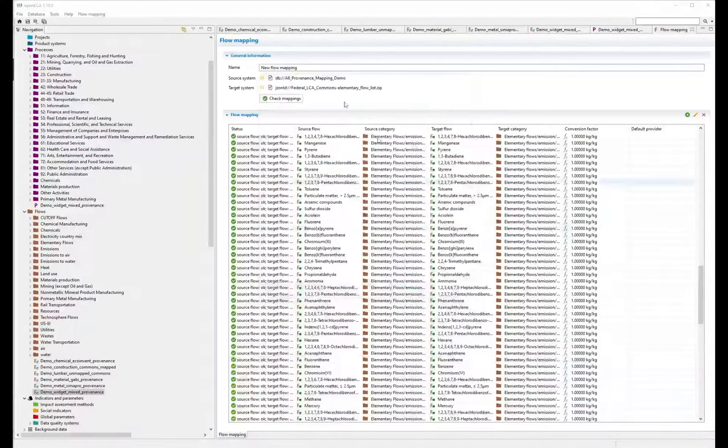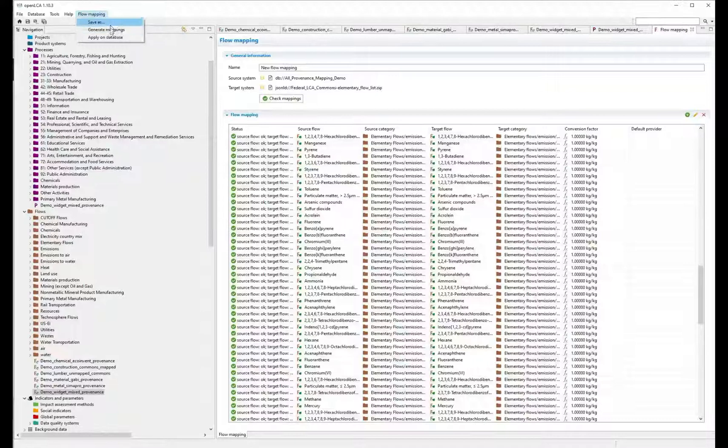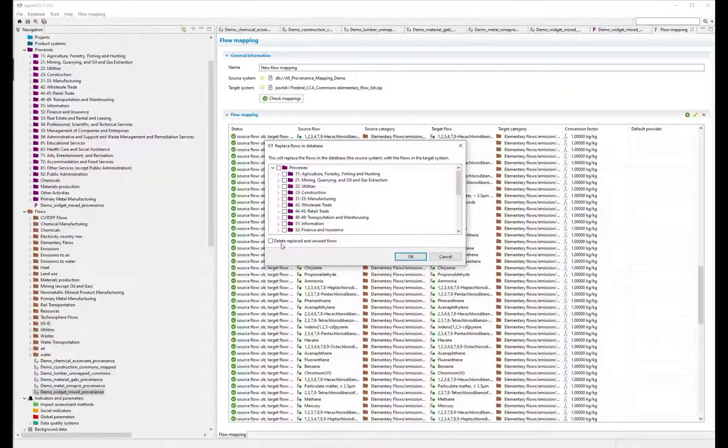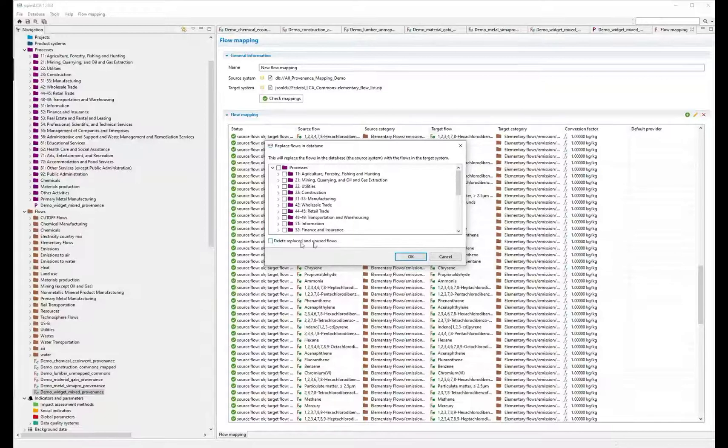Once you have vetted all of the mappings, you can select Flow Mapping, Apply on Database, and select which processes, and delete replaced and unused flows.